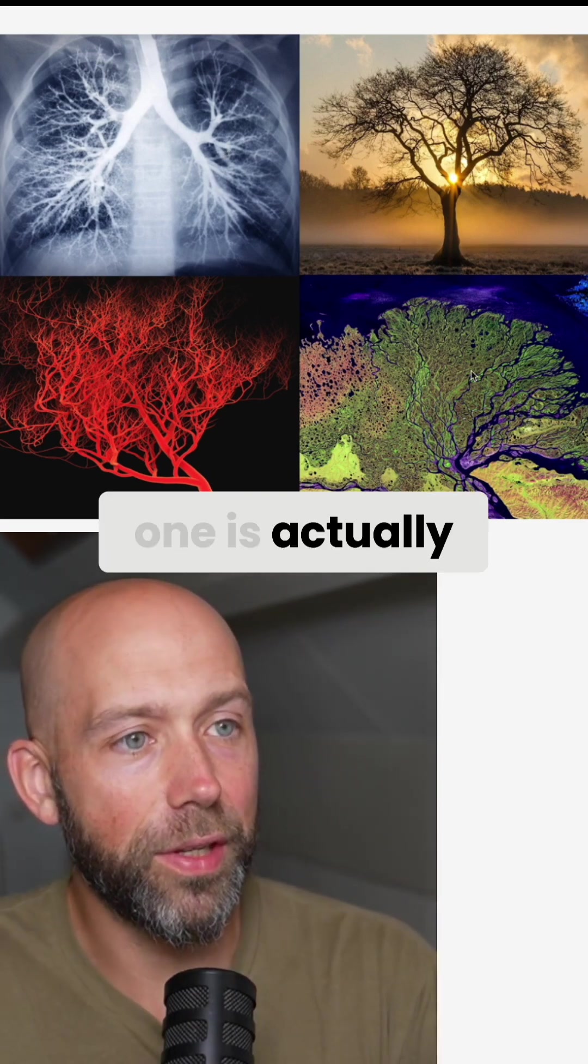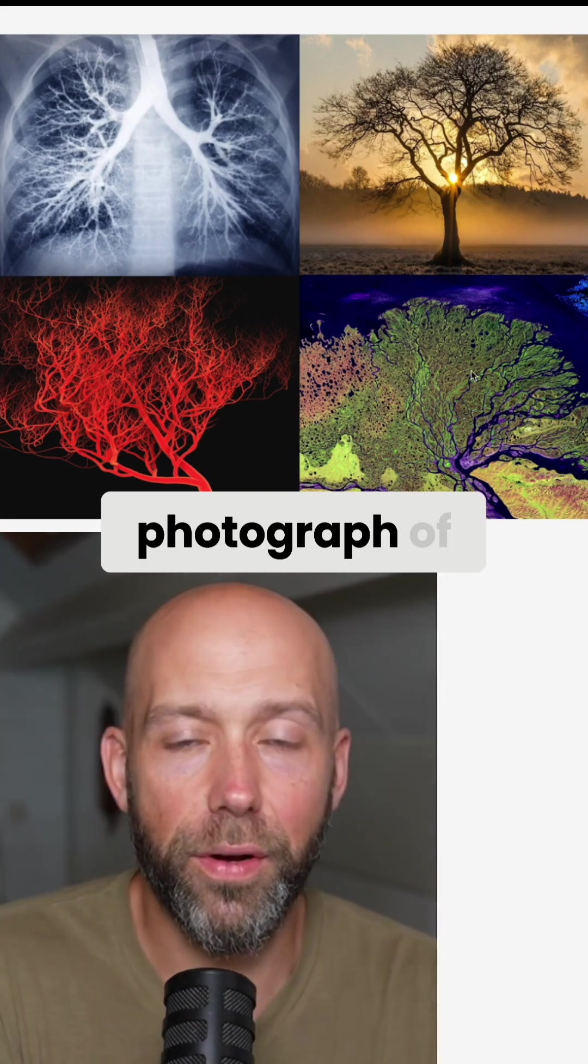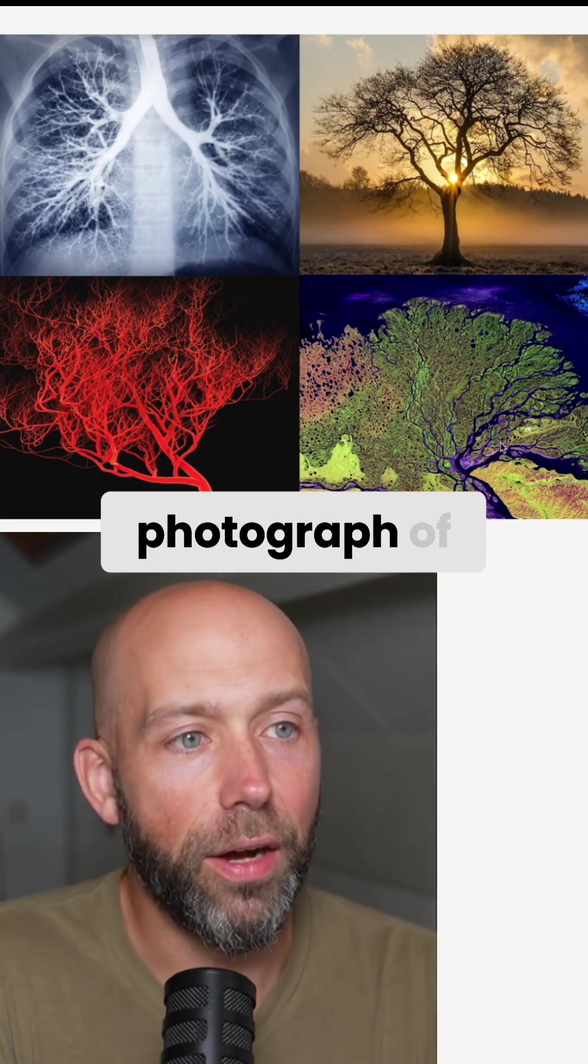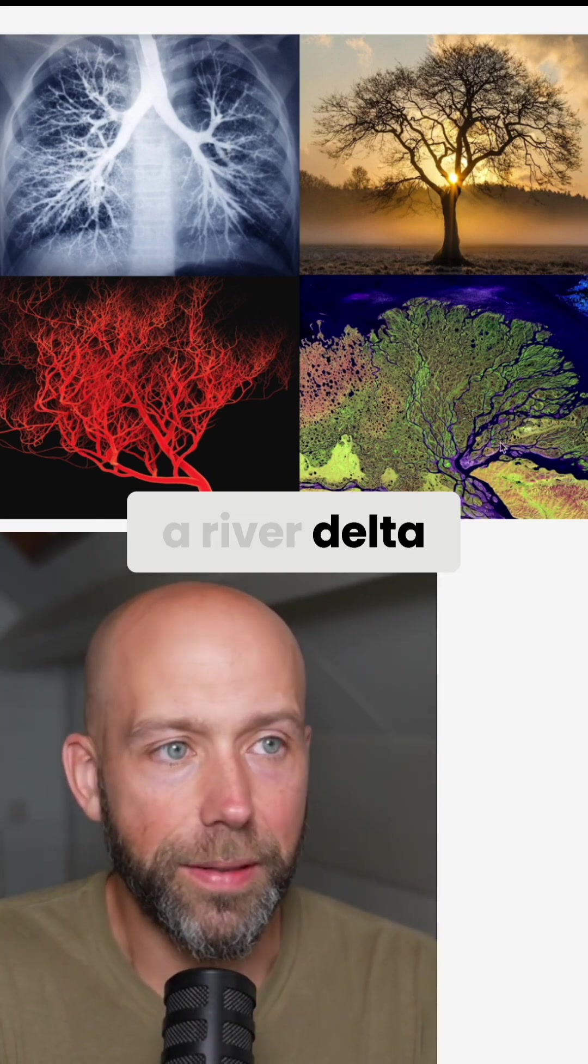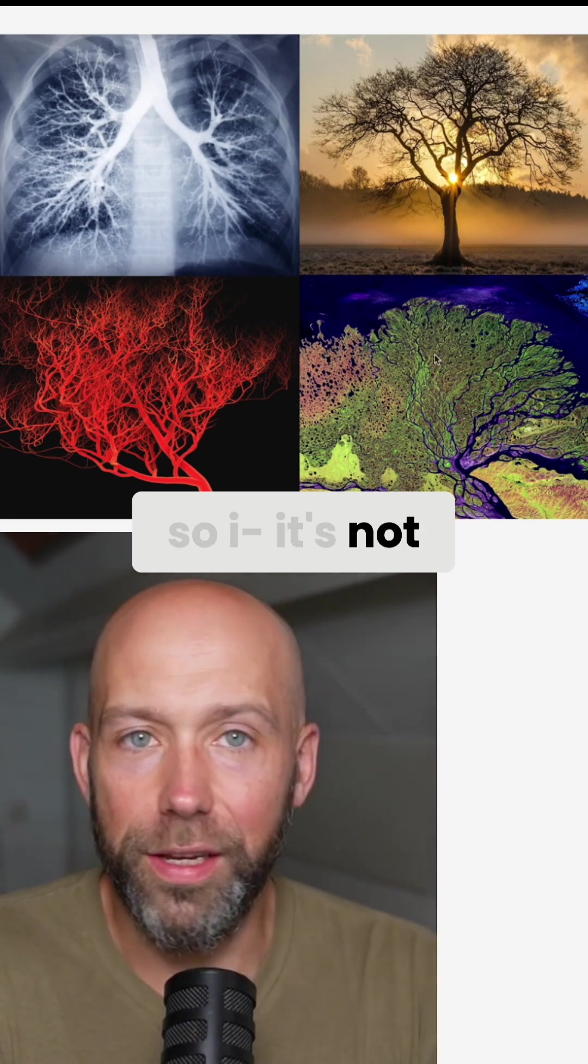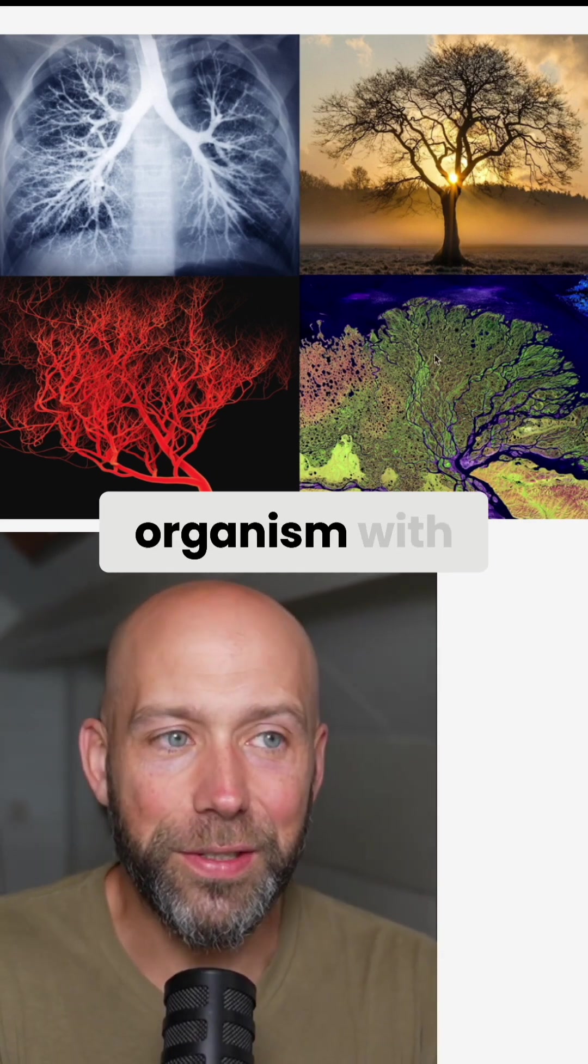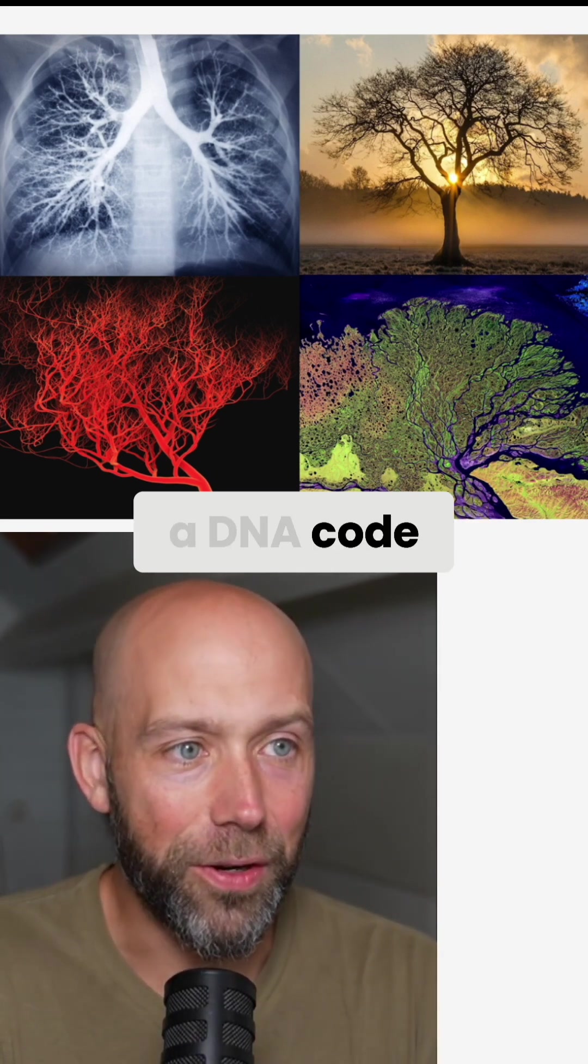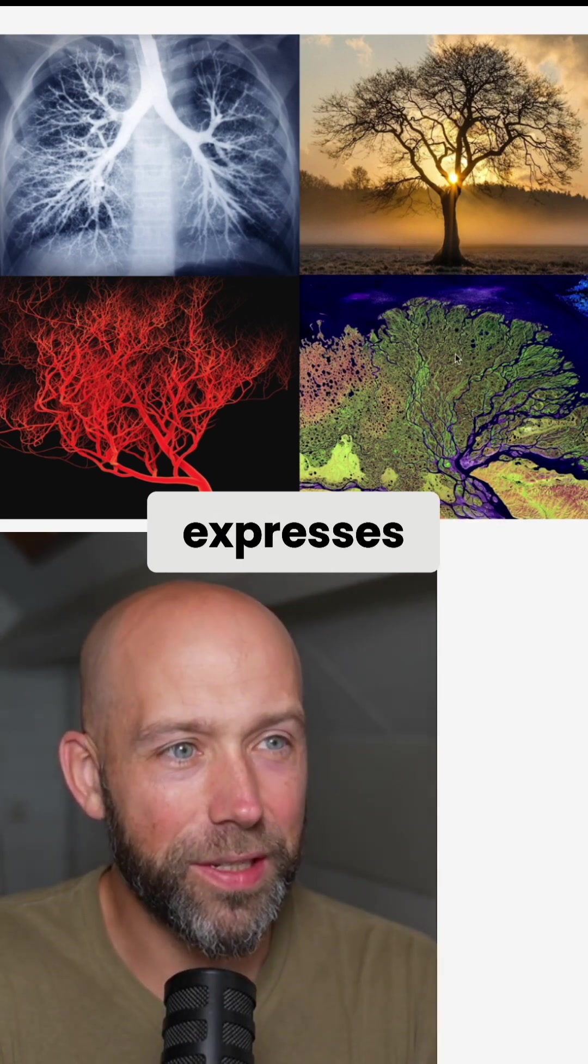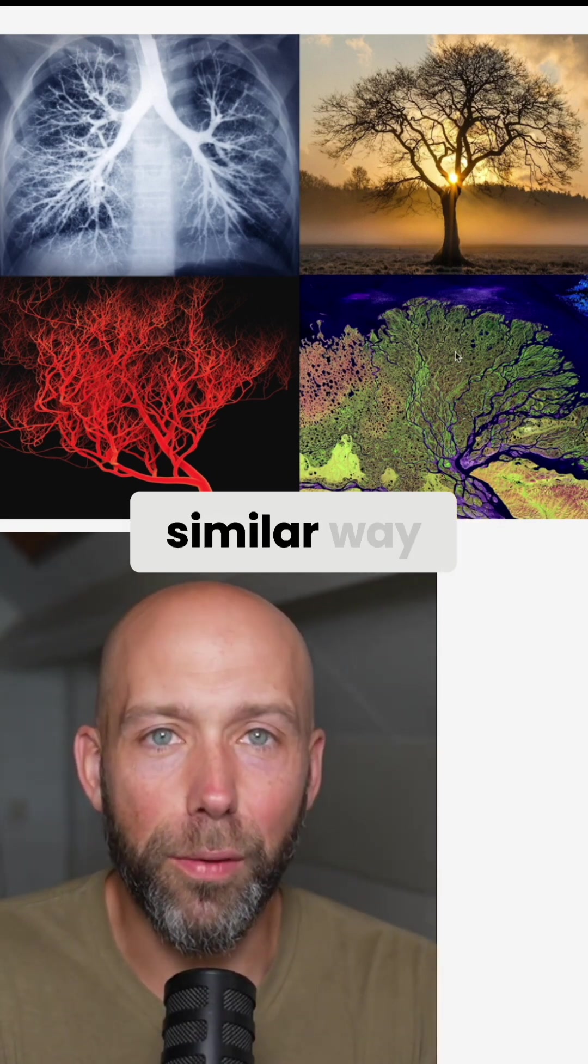And then this fourth one is actually an aerial photograph of a river delta. So it's not one biological organism with a DNA code, but still it expresses itself in this similar way.